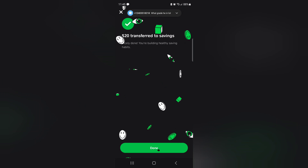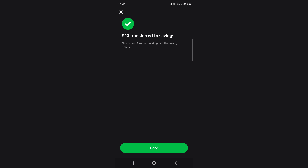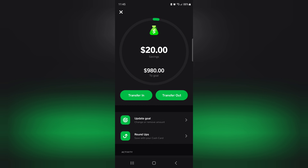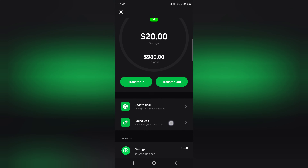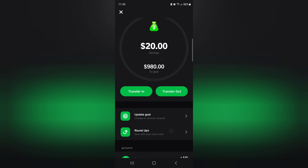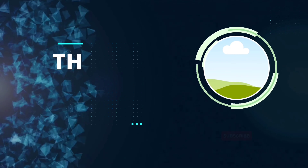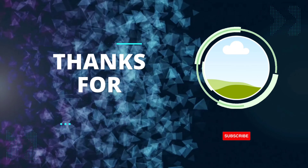It's transferred! Now we've got $980 as the goal remainder since I put that $20 in. Let me also check out this roundup feature up here. Thank y'all, see you later.